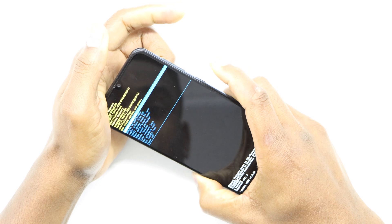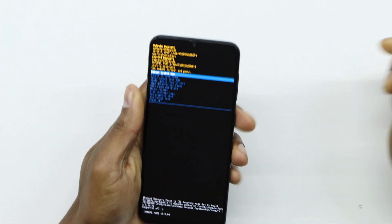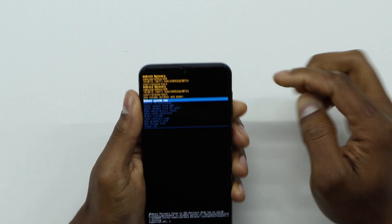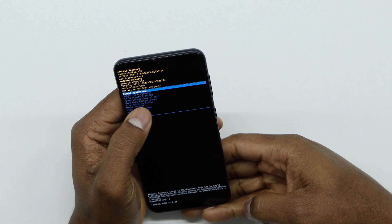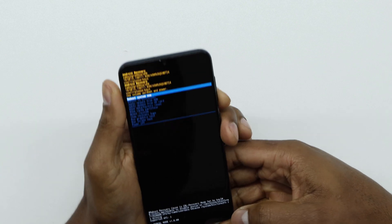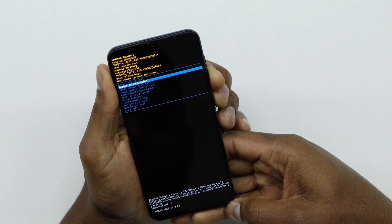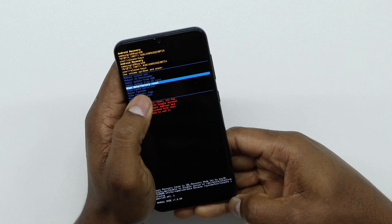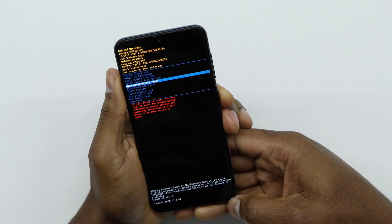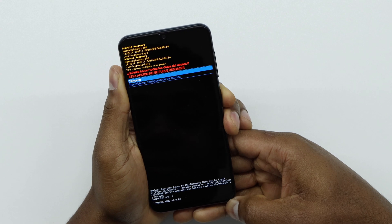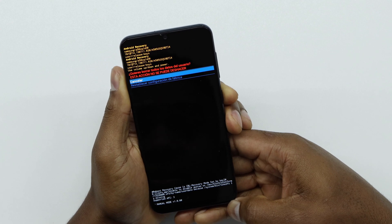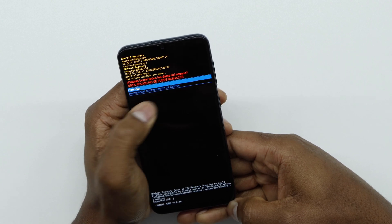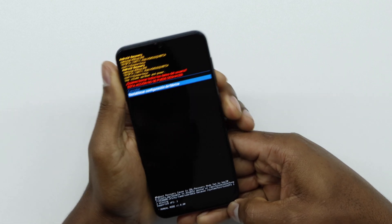Once you see this menu, release both buttons. From here, use the volume down button to navigate to the 'Wipe Data / Factory Reset' option, and then press the power button to select it.